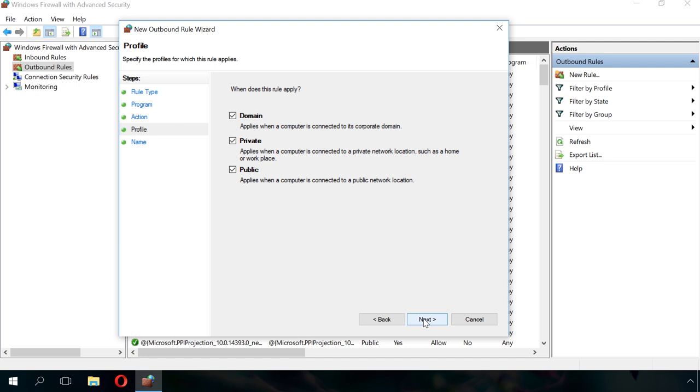An important note. If you choose private and uncheck public, it means that the program will have access to resources of the local network, but it will not have access to the Internet.